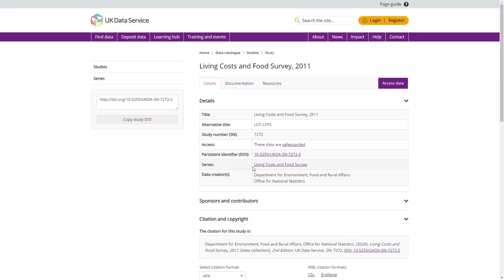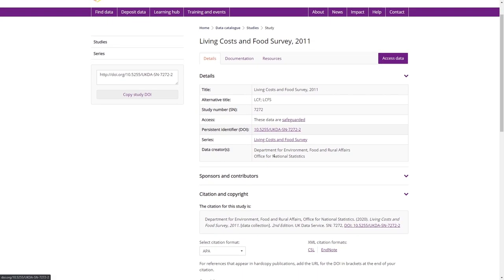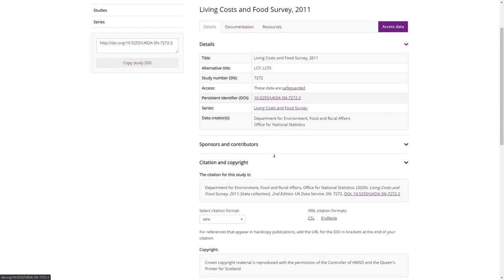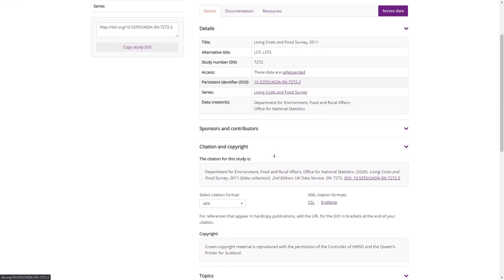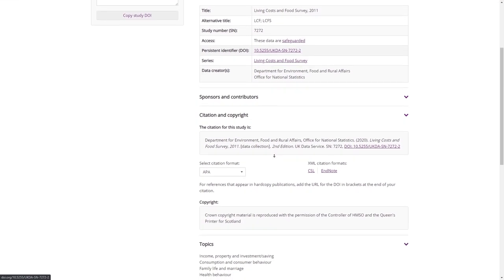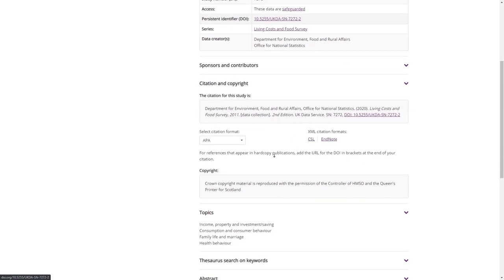Here, you can find details about the dataset as well as the accompanying documentation. You can learn more about how to access data from this page in our Accessing Data video, available on our YouTube channel and linked in the description below.